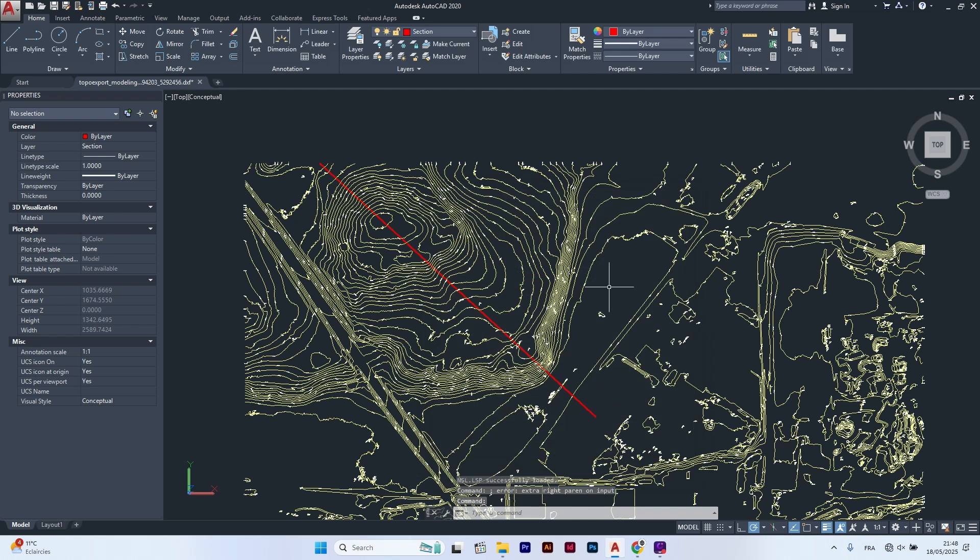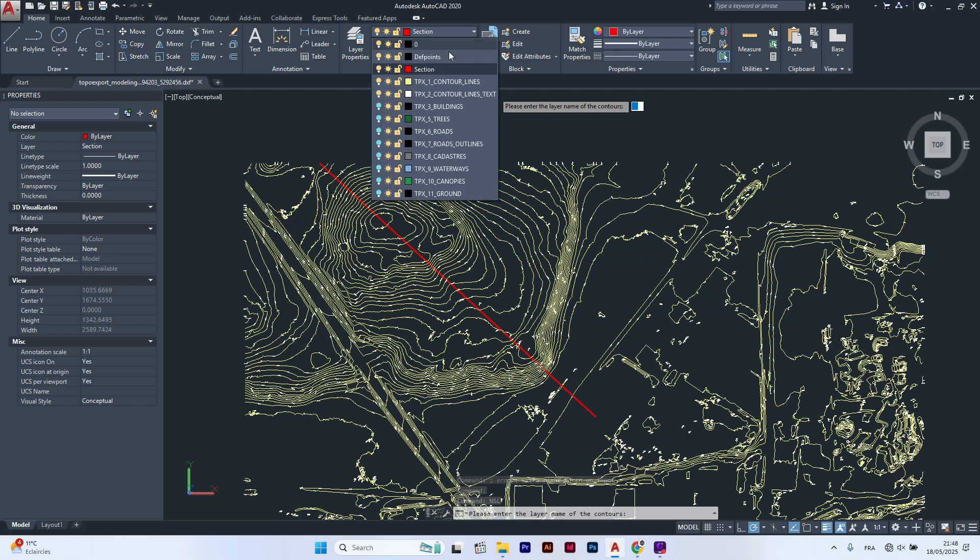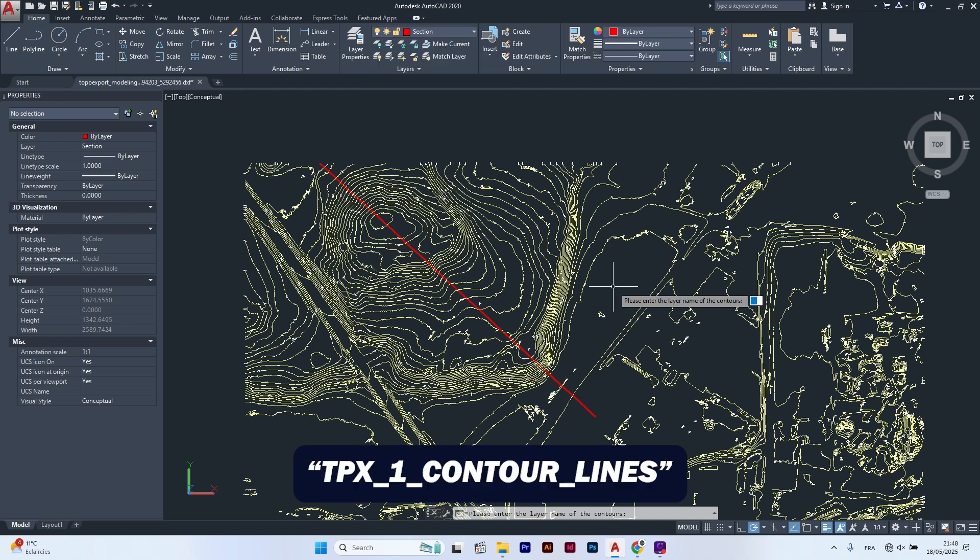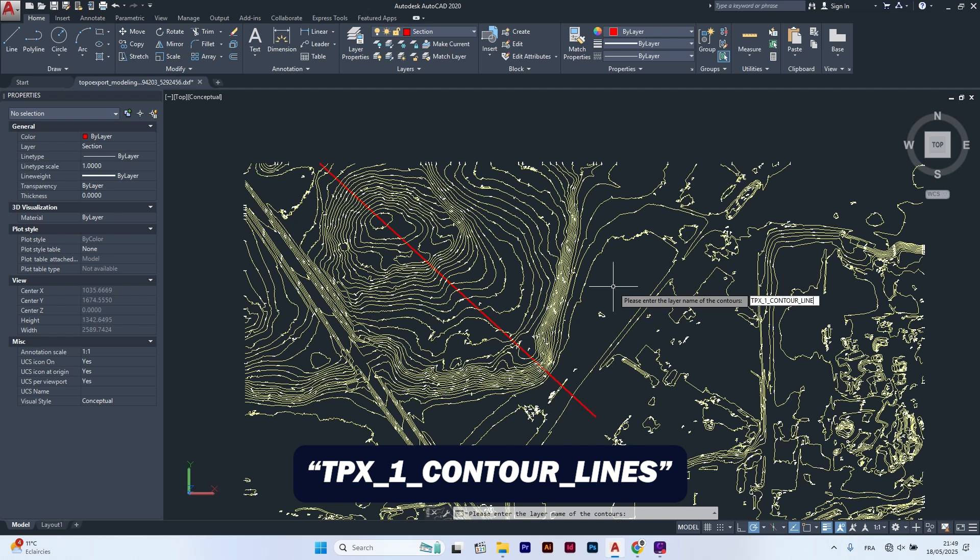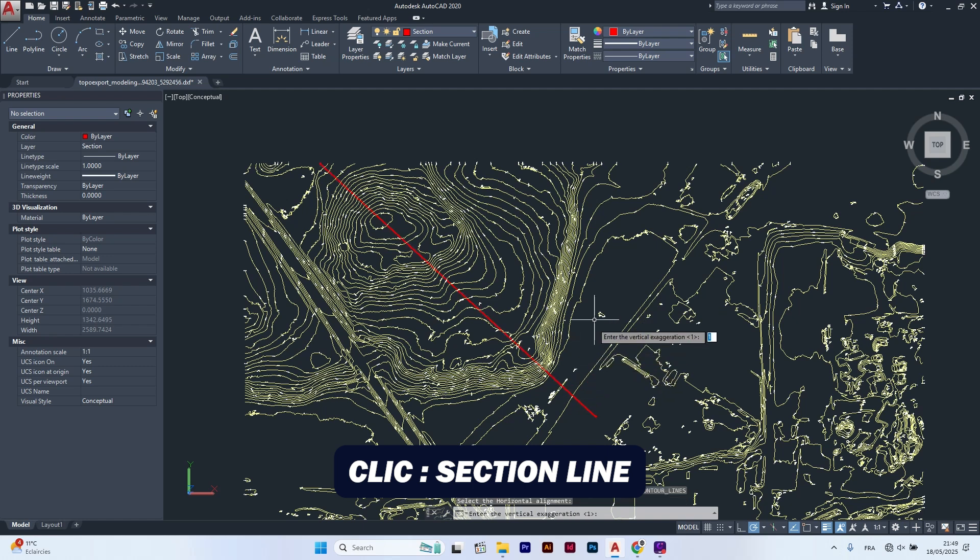Now type nsl. First, you need to type the name of the contour line layer. I will click on layer to check. Here it is, tpx1 contour lines. Then press enter. Now select your section line and press enter again.